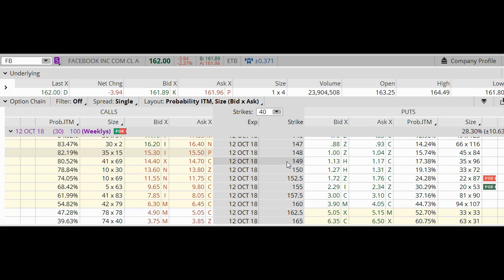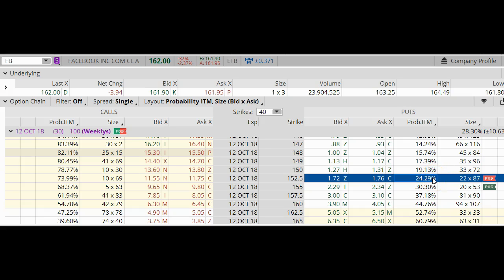When I'm doing a ratio put spread, I kind of go backwards — I start building it step by step. I'm going to start with a short put and I want to focus on the delta on the short put, because I don't want to get assigned when I'm selling ratio put spreads. This option has a delta of about 24, and that is acceptable. That means this option has about a 24% chance of being in the money at expiration. So I'm going to start there — this is going to be my short put, and I'm going to sell two of these.